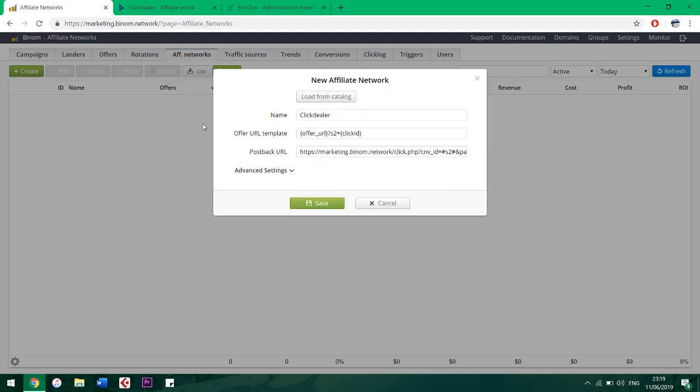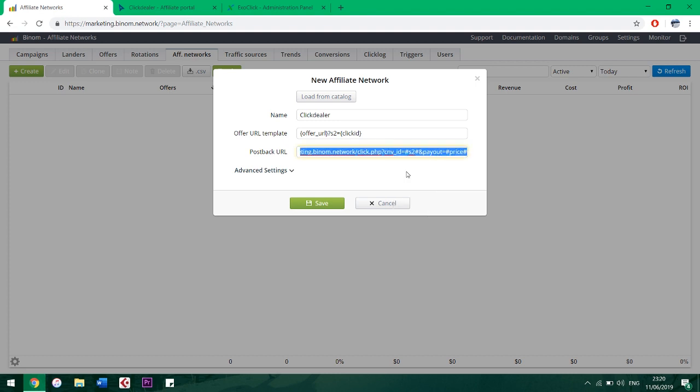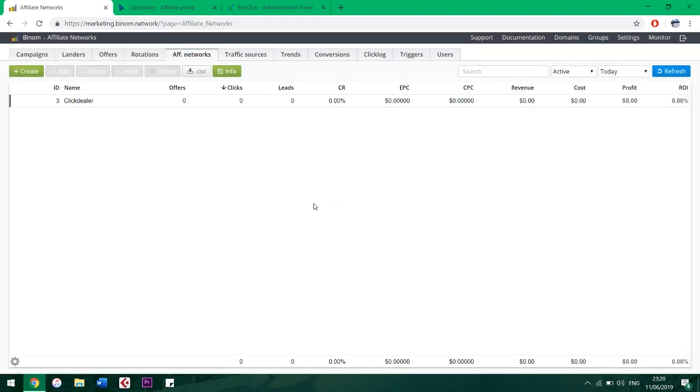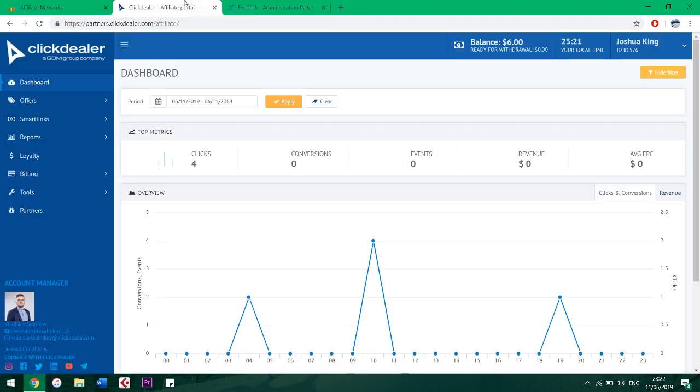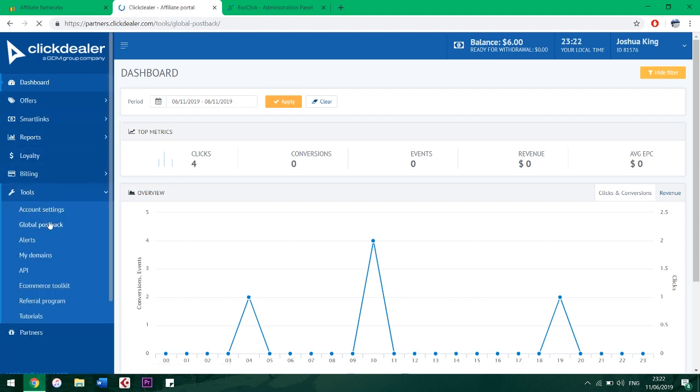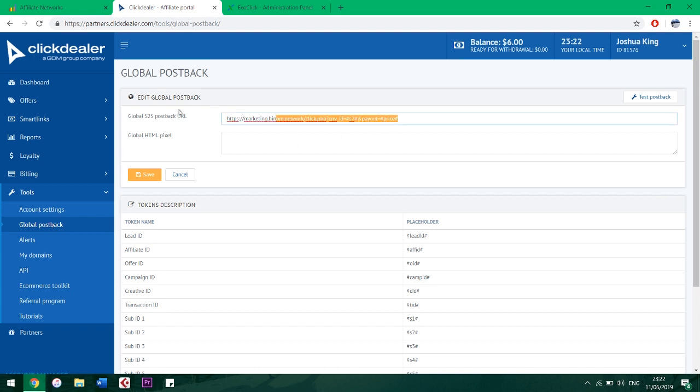Then we copy the postback URL - right-click and copy, or select all and Control+C - and click Save. Now go to the affiliate network, click Tools, then Global Postback. It can look a bit different at other networks and interfaces, but the meaning is still the same. Paste the copied URL to the field 'Global Server to Server Postback URL'.